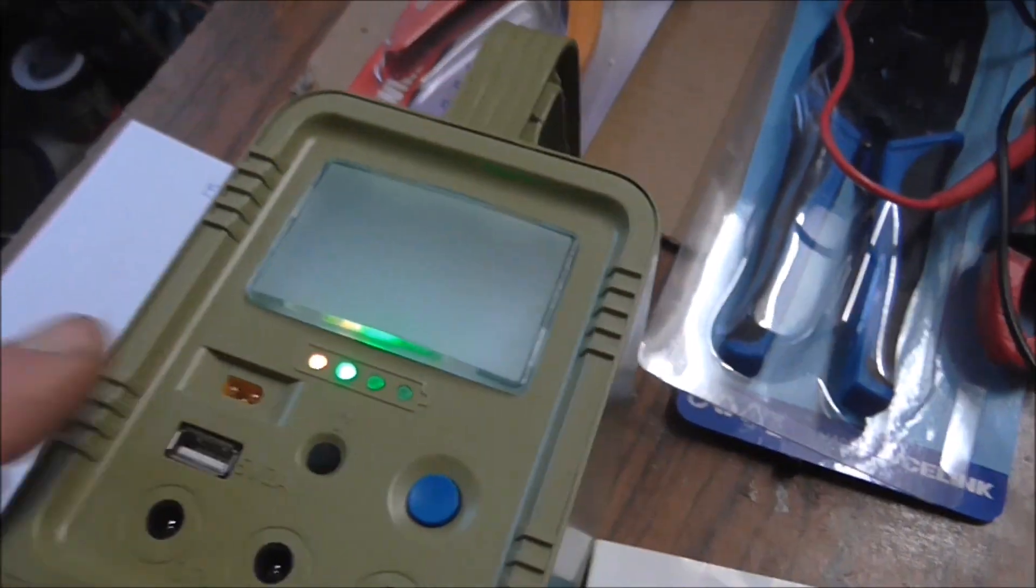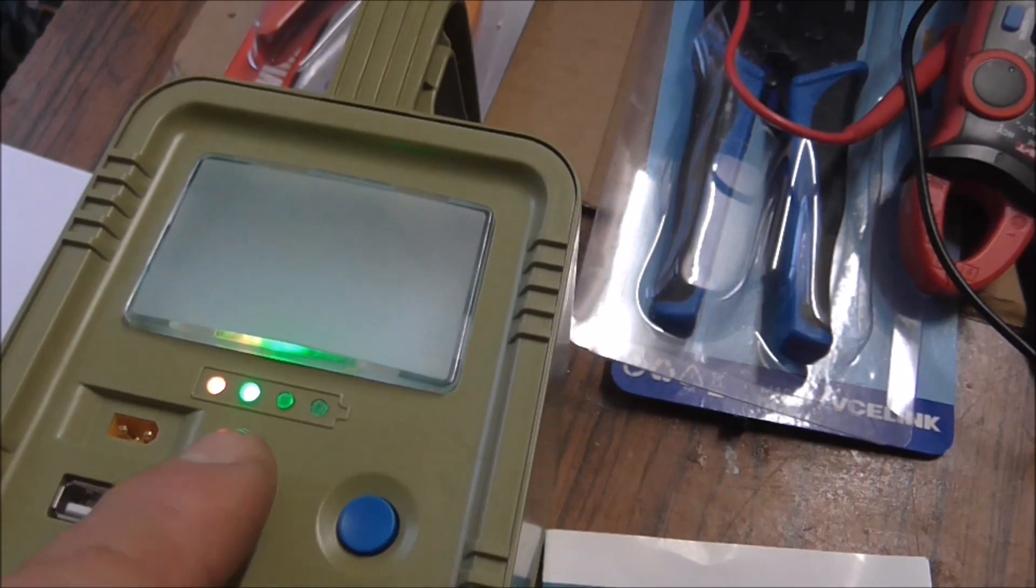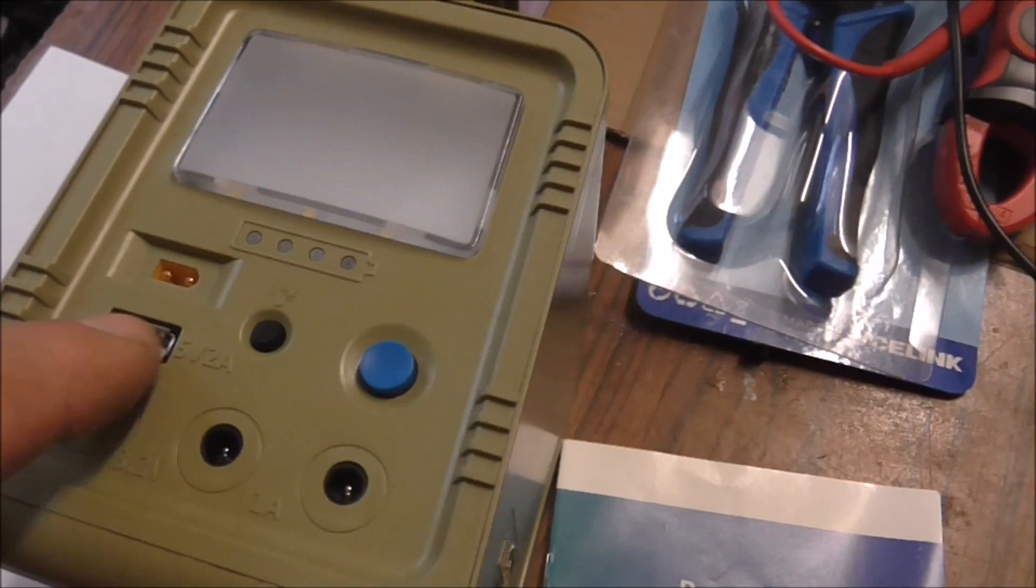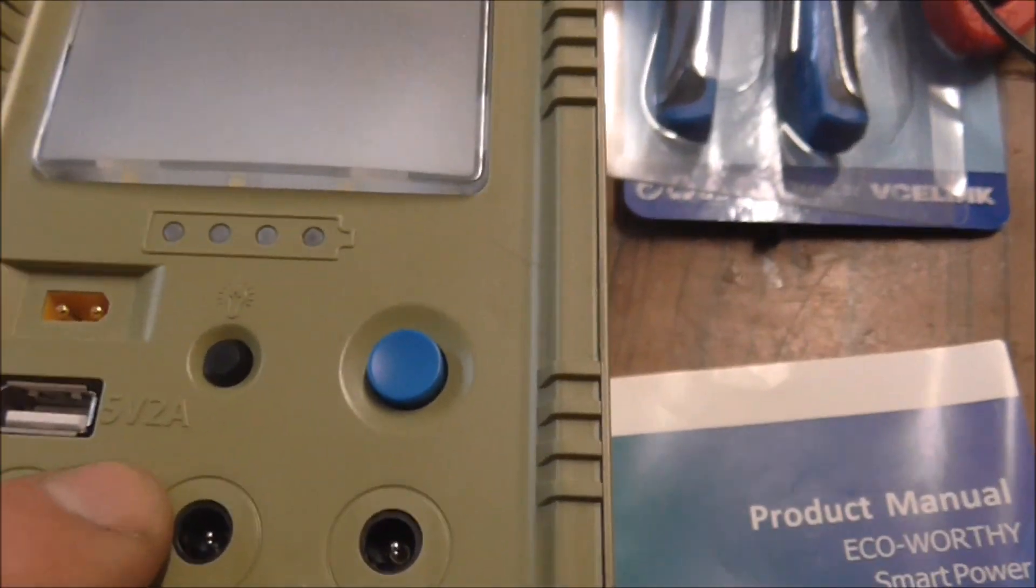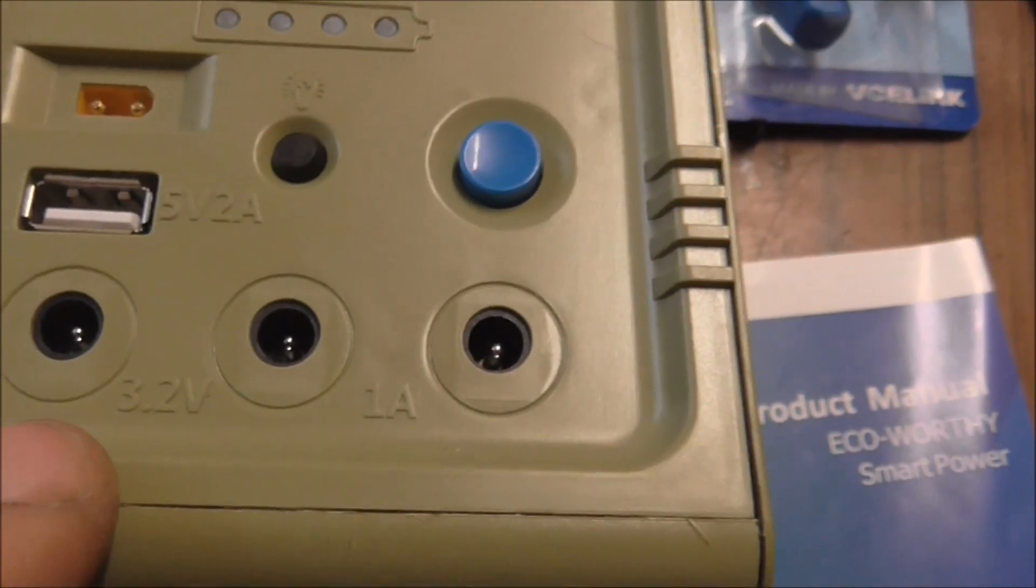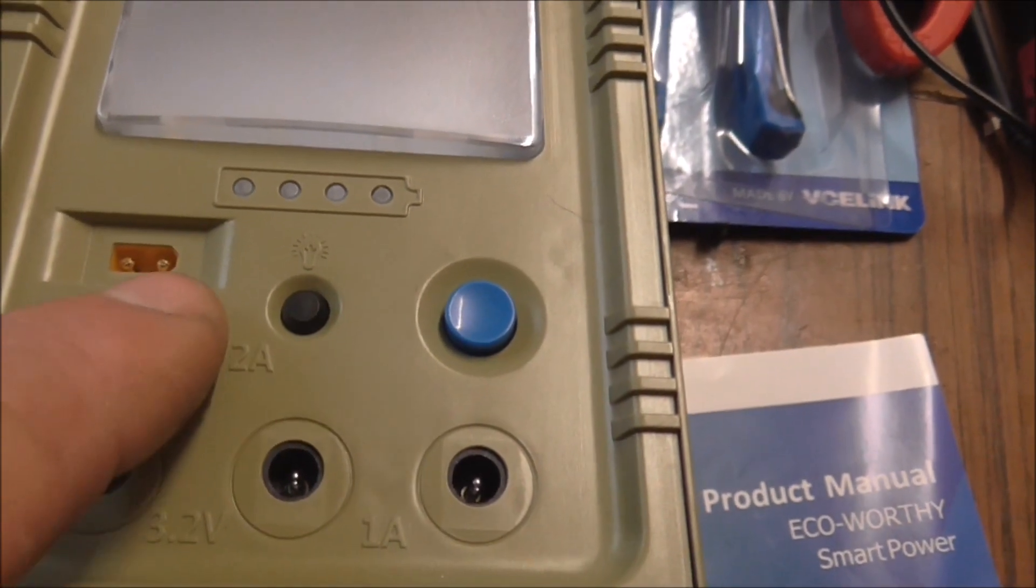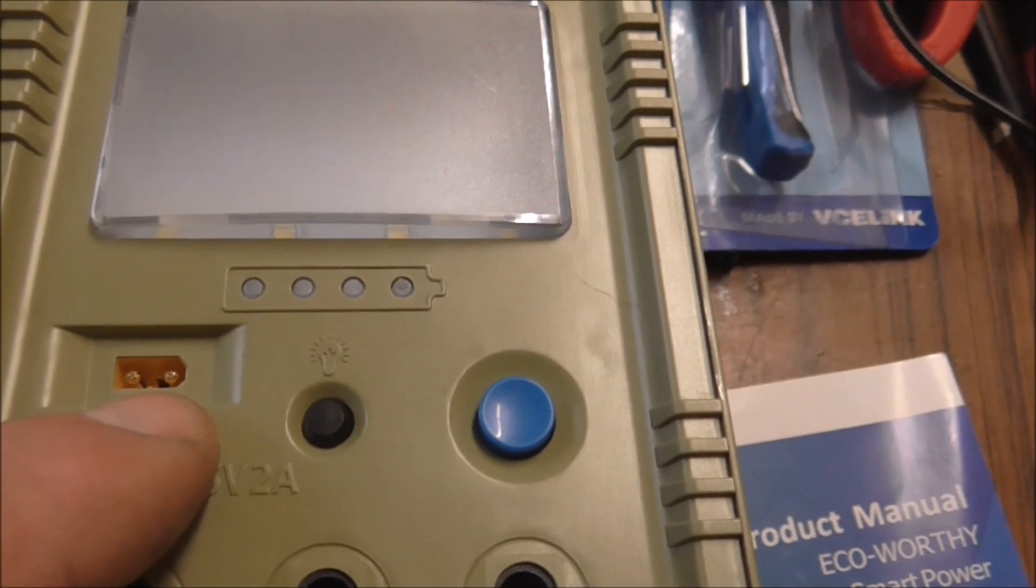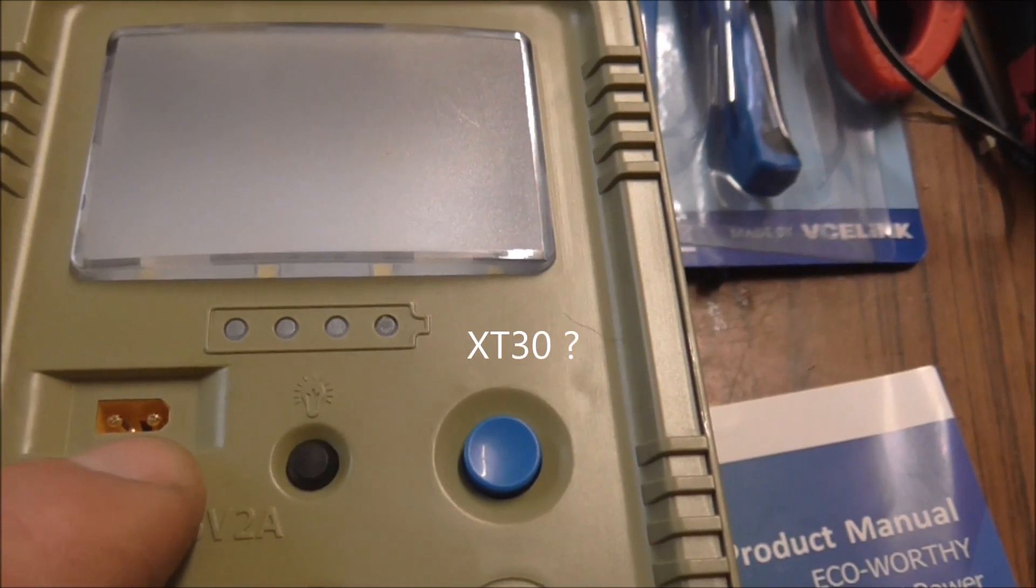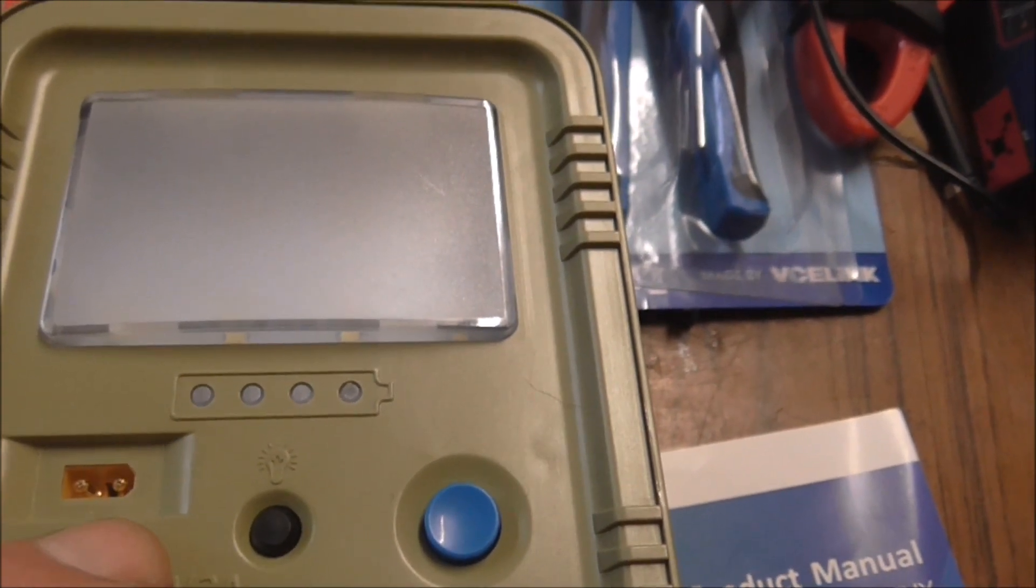It has a USB, it says 5V by 2 amp outlet. These lights are 3.2 volts by 1 amp. And it has, they called it XC60 or X60 connectors for charging. So you can charge from the mains and you can charge via solar panel.